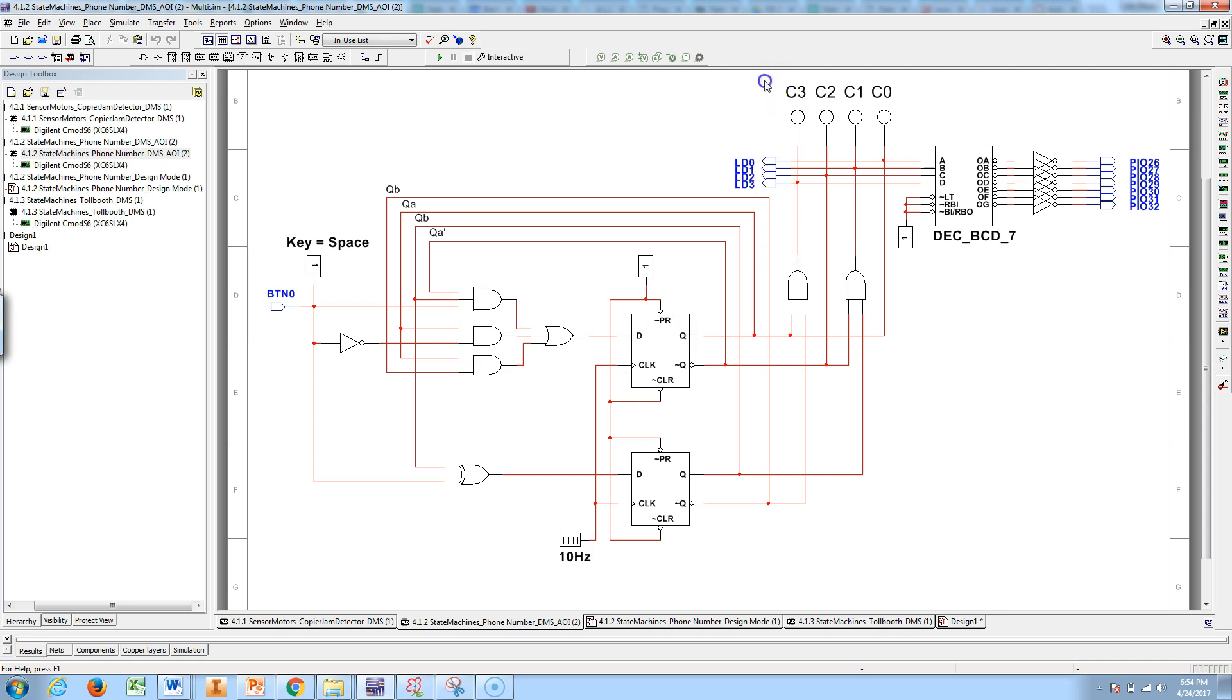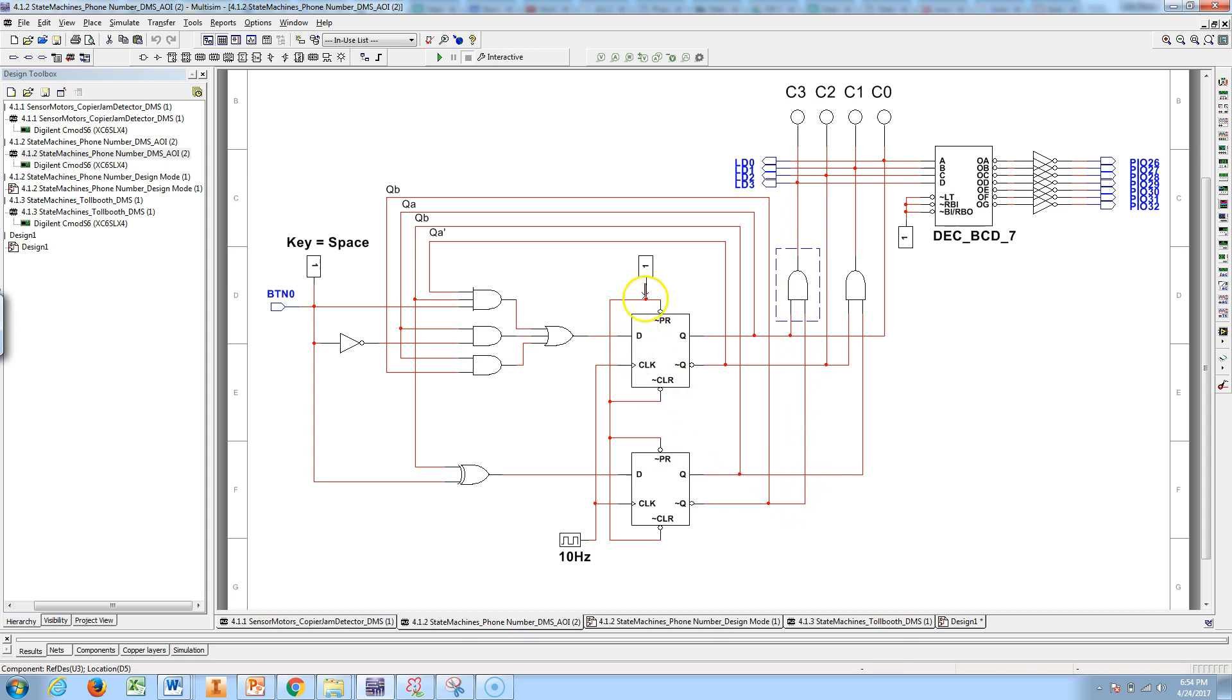So you see here that I've highlighted, that is essentially C3. We figured out that was QA, QB naught. We have QA here on the top and QB here on the bottom.